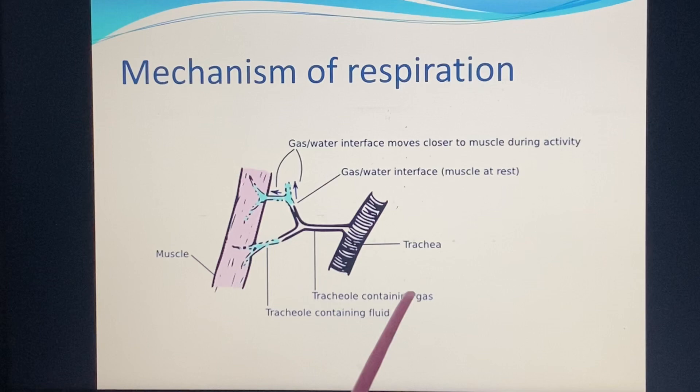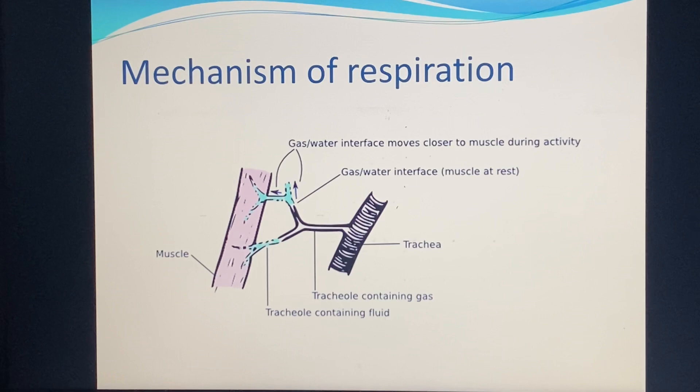Gas-water interface at muscle rest: trachea carry gas, then fluid, then muscle. Diffusional material — oxygen — diffuses across this interface to supply the muscles during activity.